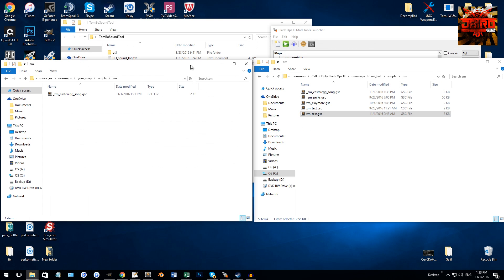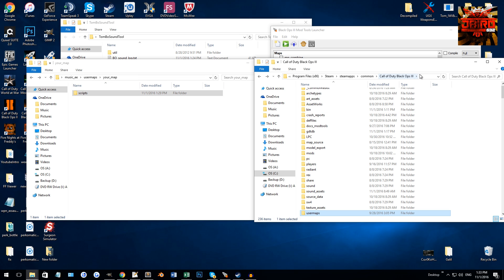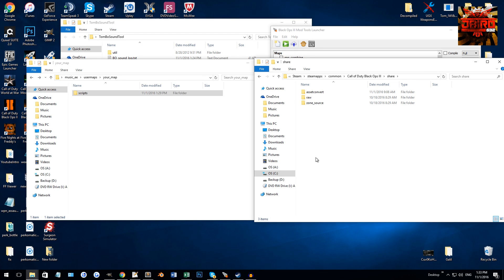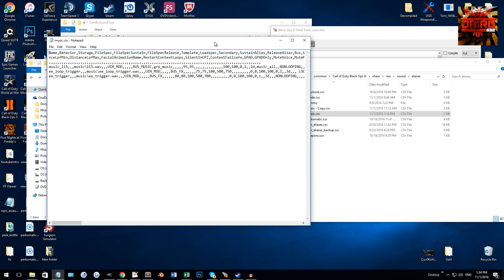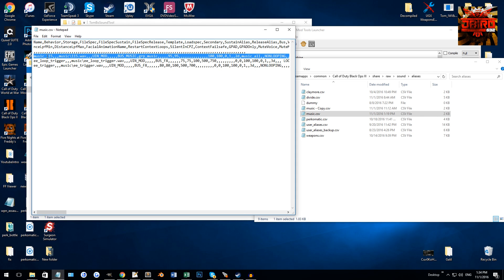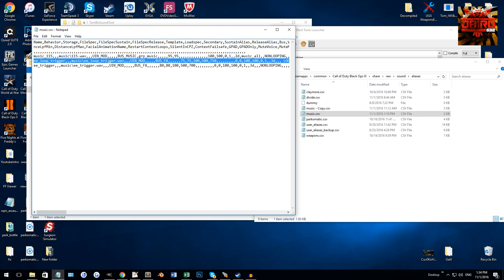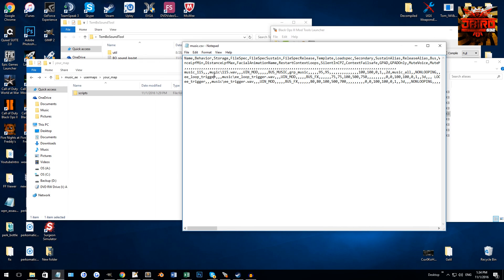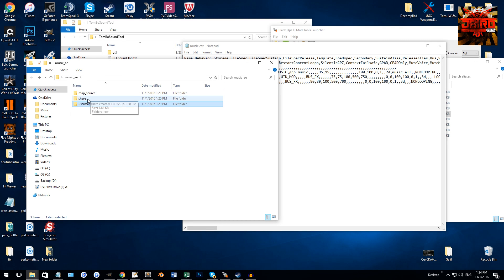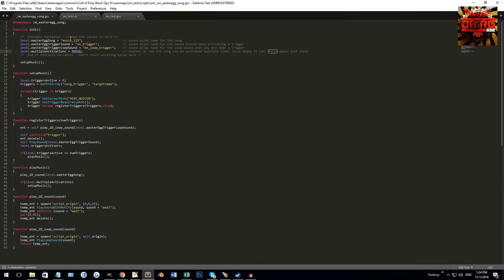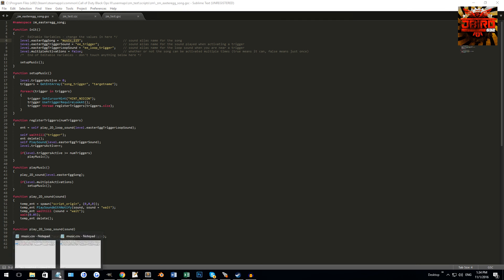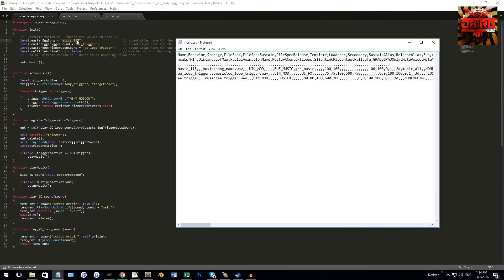Now that we've got that done, go to your Black Ops 3 root folder and navigate to share > raw > sound > aliases. There should be the music alias file we placed in there. Open that up and you'll see three lines: the first is going to be our song, the second is the looping sound, and the third is the activation sound for when you actually hit the trigger. I've already named mine 'music_115', so you want to go back and change 'song' to 'music_115' so it matches.